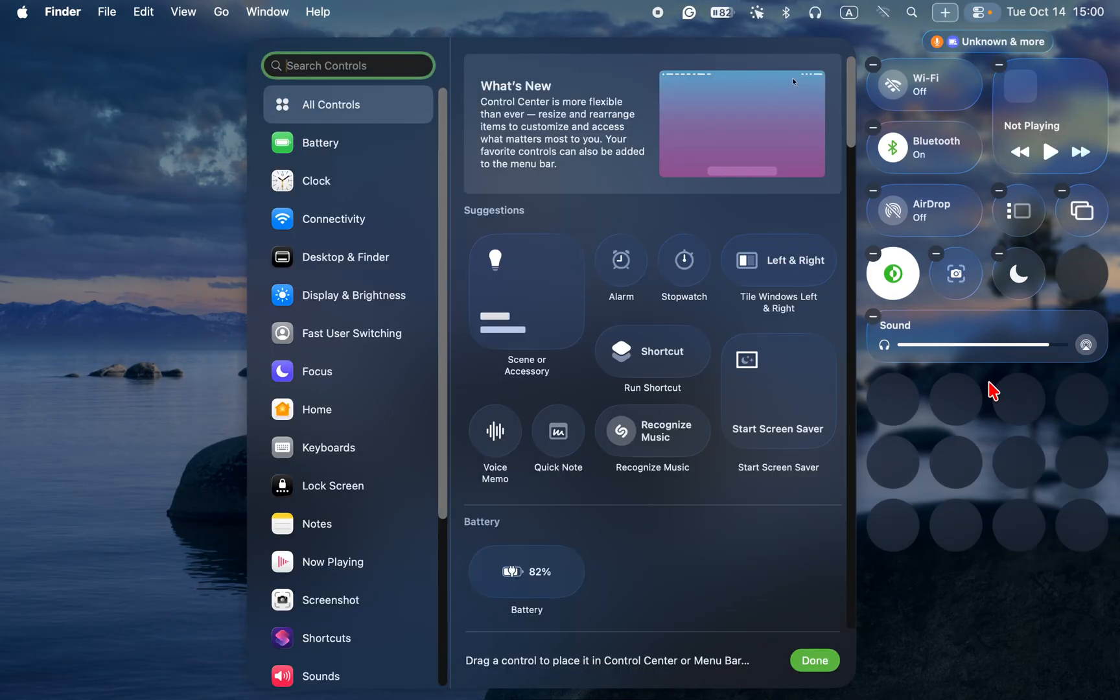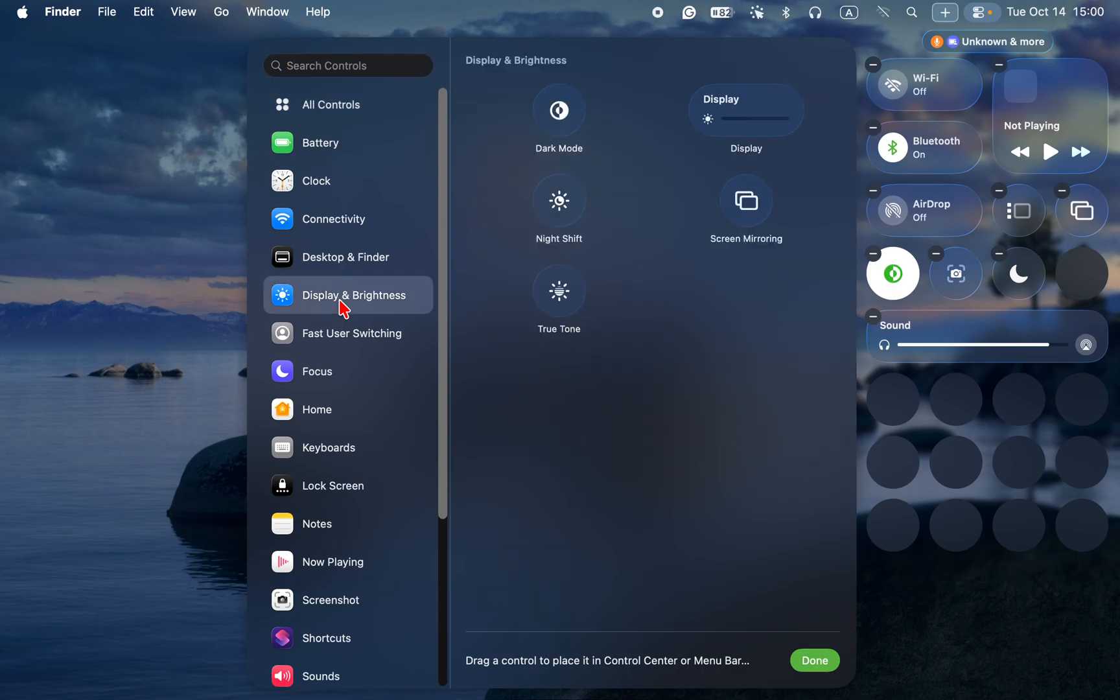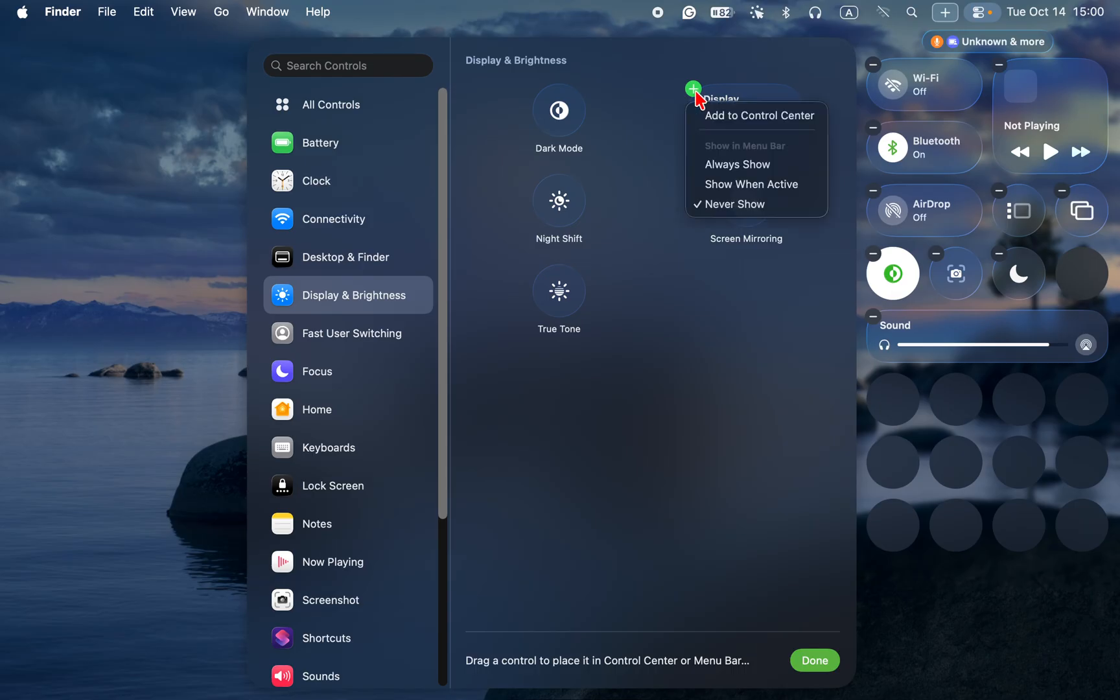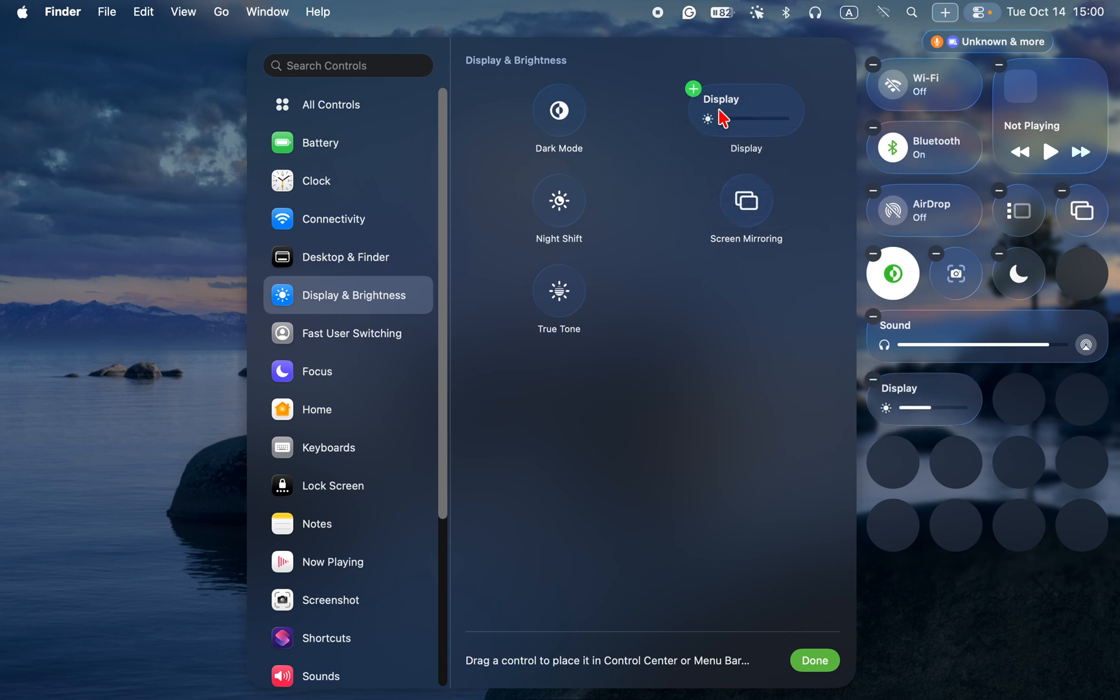Click display and brightness in the sidebar. Hover your mouse over the brightness or display slider. Click the plus button. To view your options, select add to control center. Finally, click done.